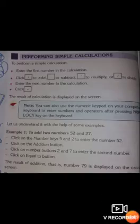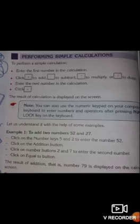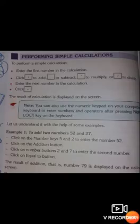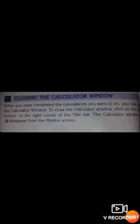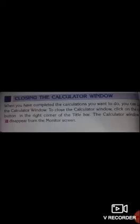You can also do other calculations using the methods of addition, subtraction, multiplication, and division on the calculator. Next is closing the calculator window. When you have completed the calculation, you can close the calculator window by clicking on the close button in the right corner of the title bar. The calculator window will disappear from the monitor screen.